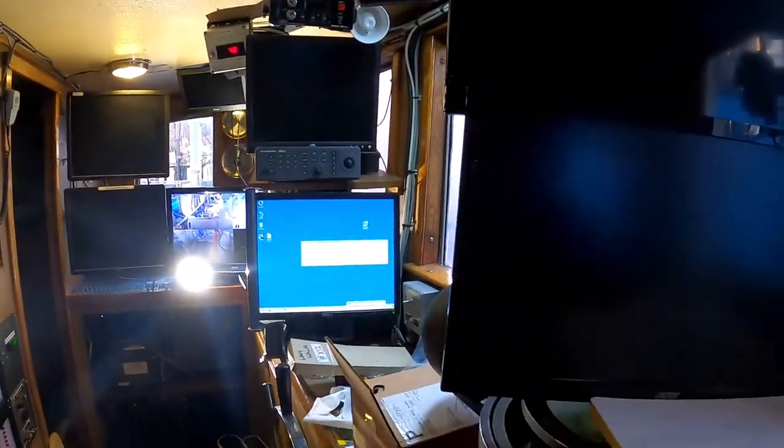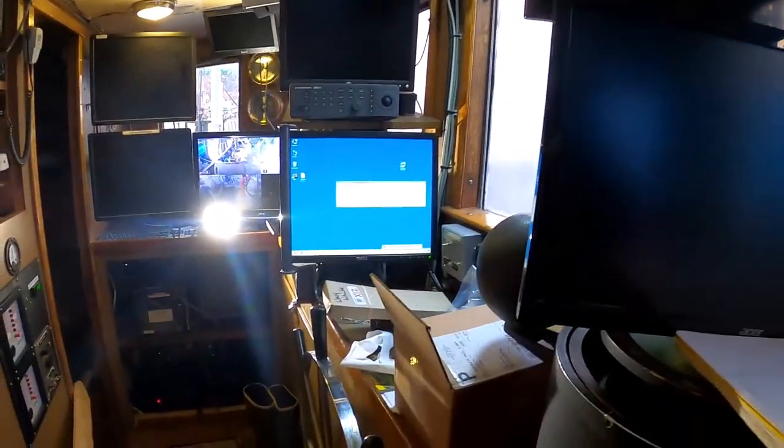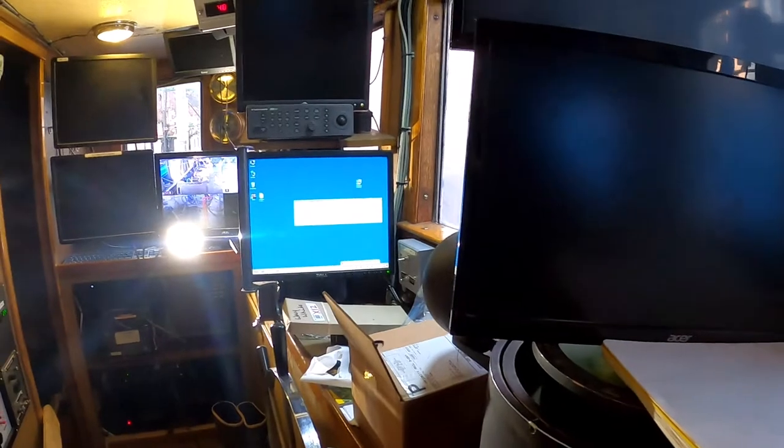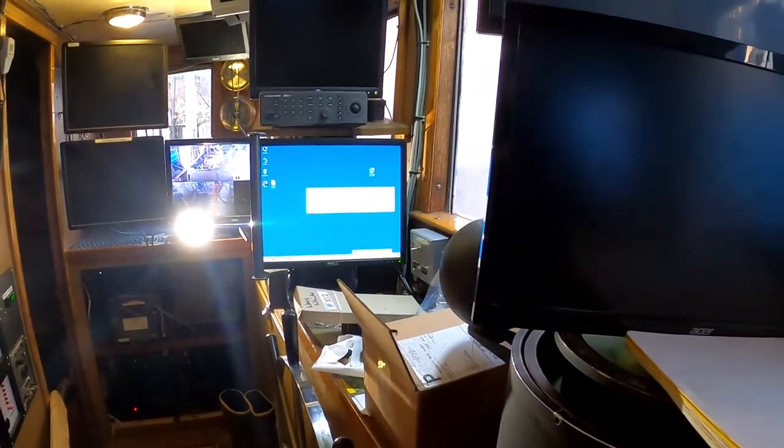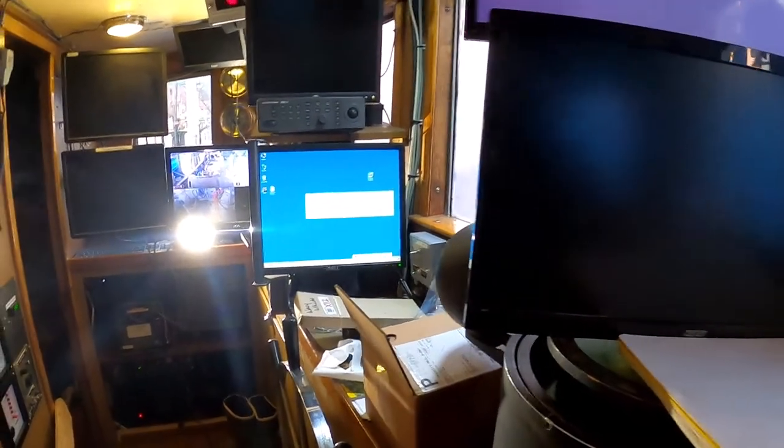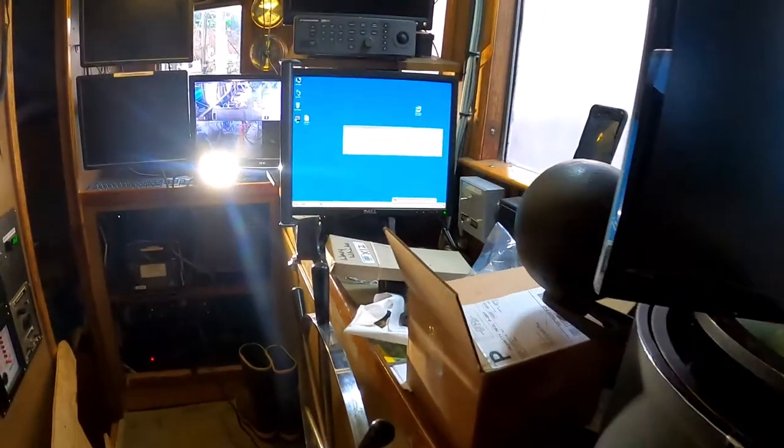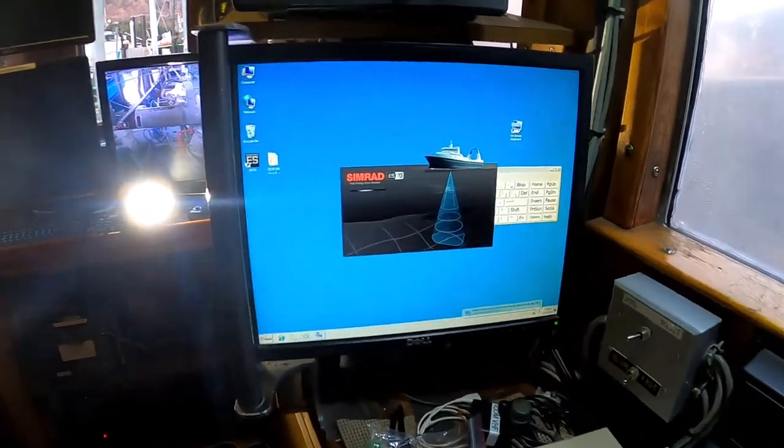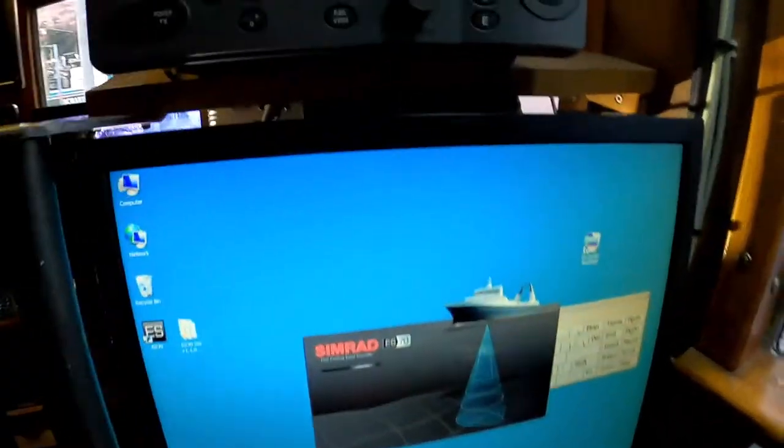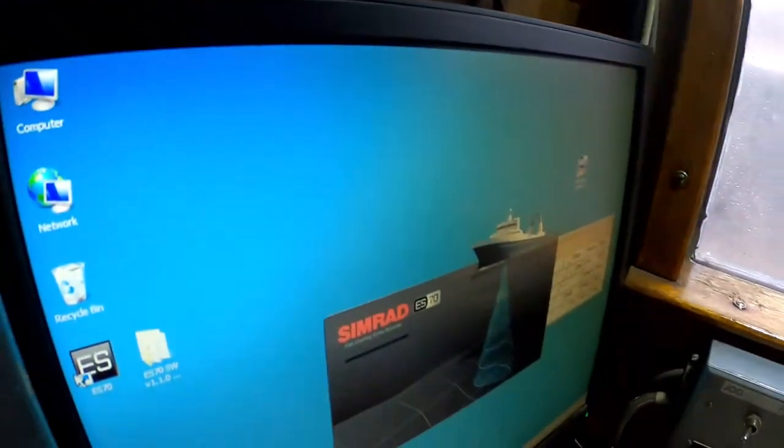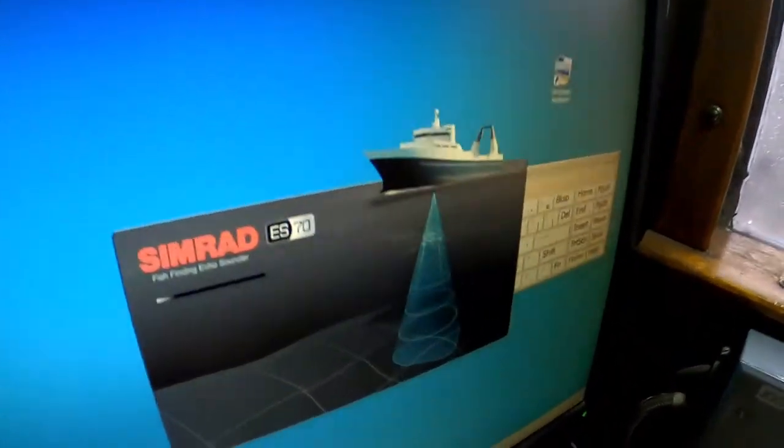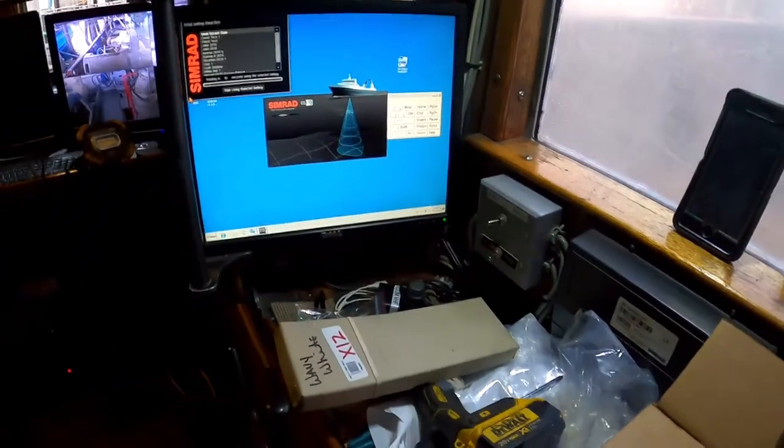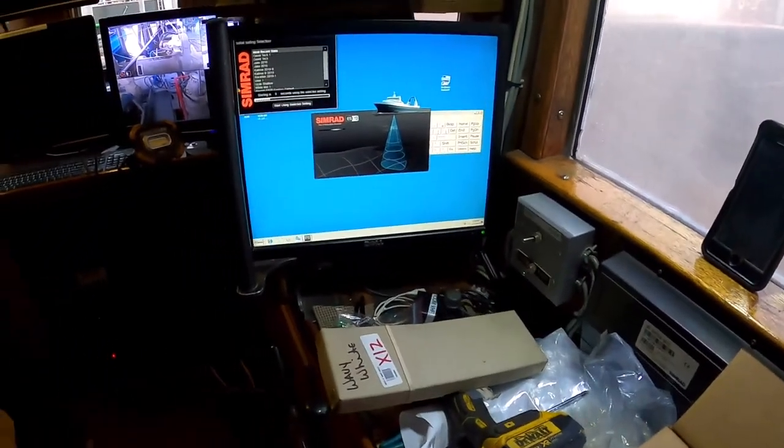Autopilot up there. VHF radios. Echo sounder. We'll actually get the echo sounder going. Here we go. It's a SIMRAD ES70. Pretty nice machine. Kind of the gold standard up here.